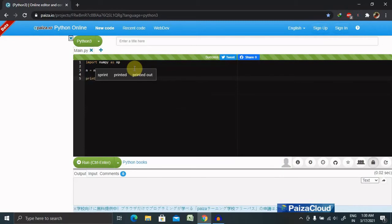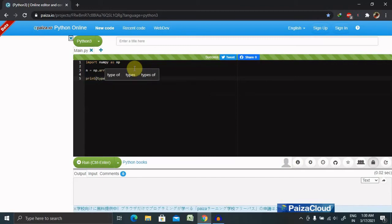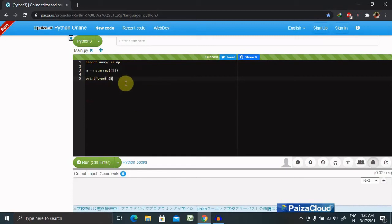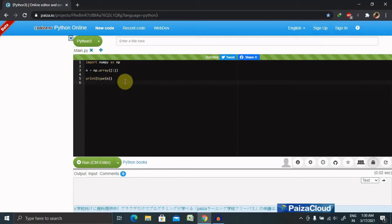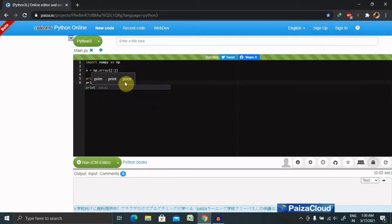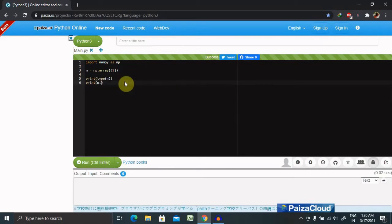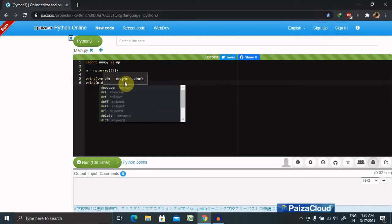Now print the type. For printing we can directly call type of n, and we are again calling print its data type, that is n.dtype.